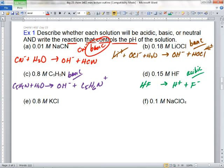Sochi, we've got 0.8 molar KCl. Acidic, basic, or neutral? Neutral. Right — because potassium's not going to do anything. Cl minus is the conjugate base of a strong acid, hydrochloric acid. Neutral. She caught it.